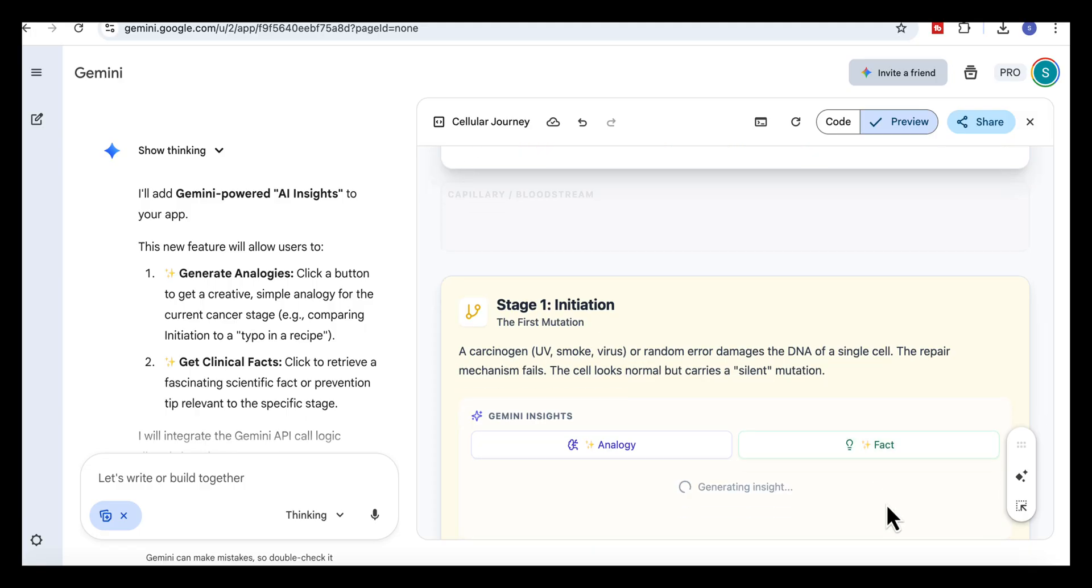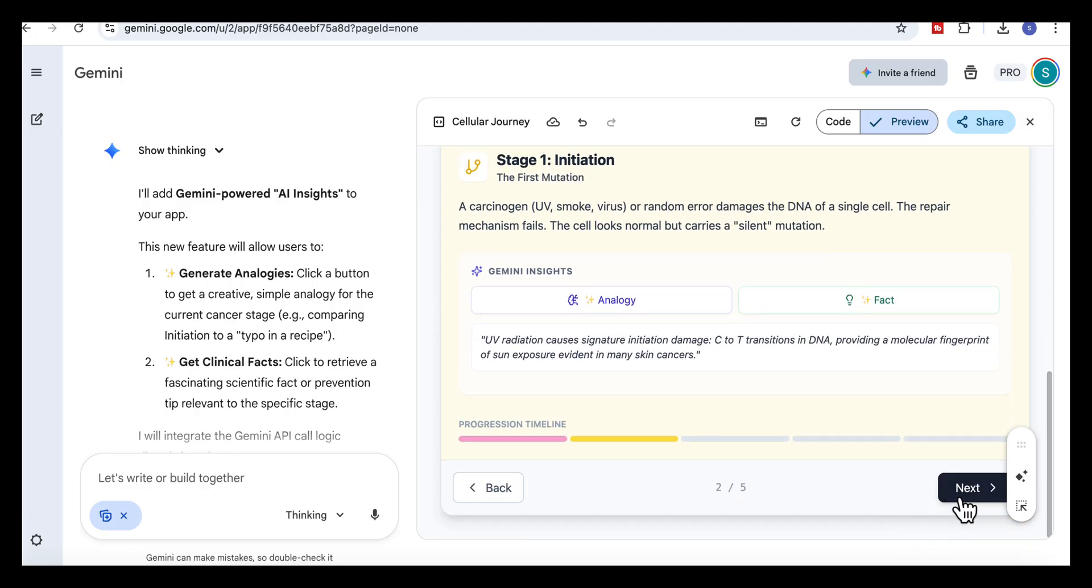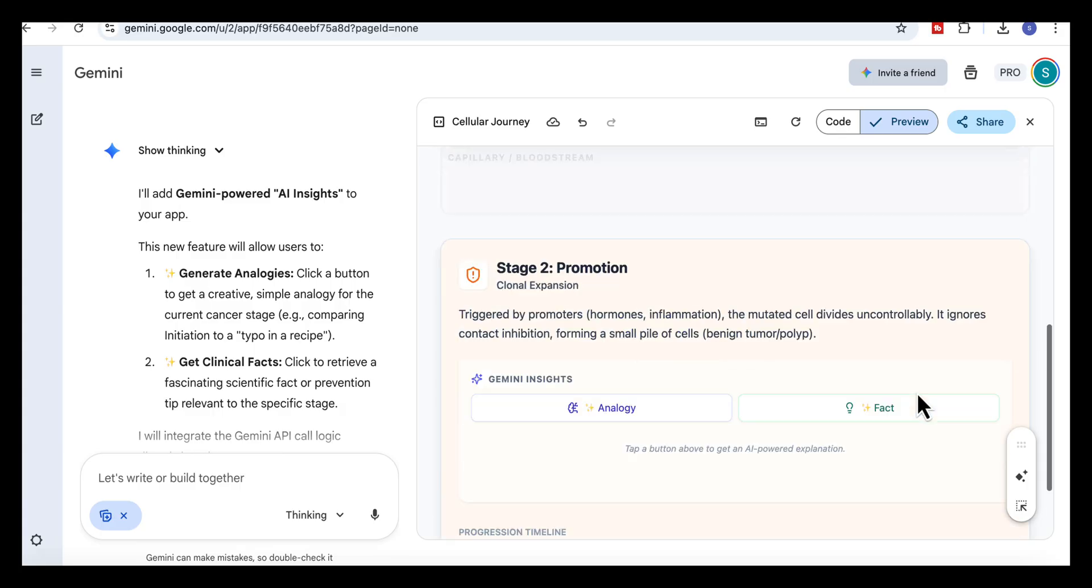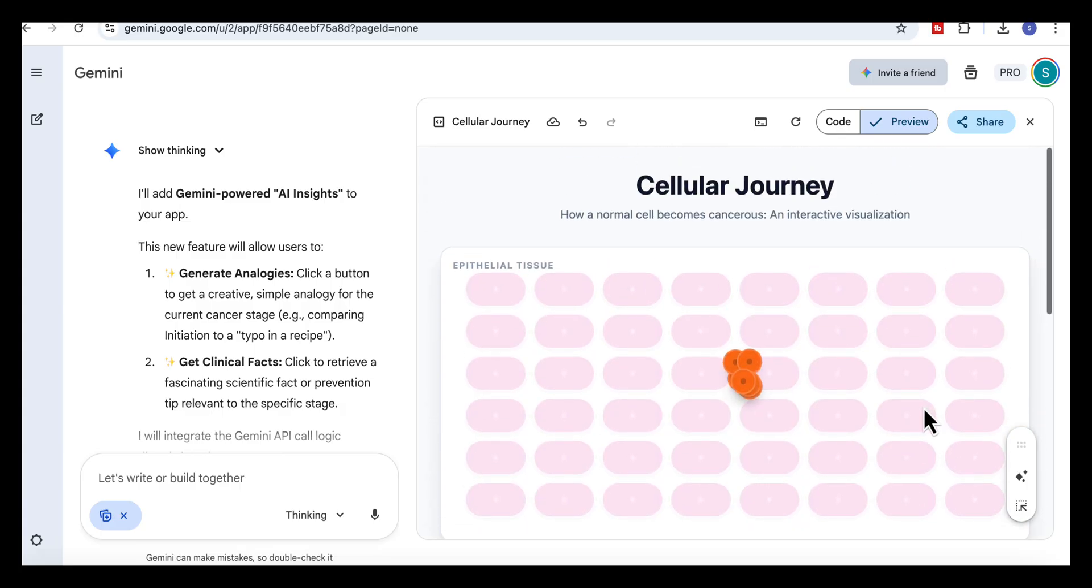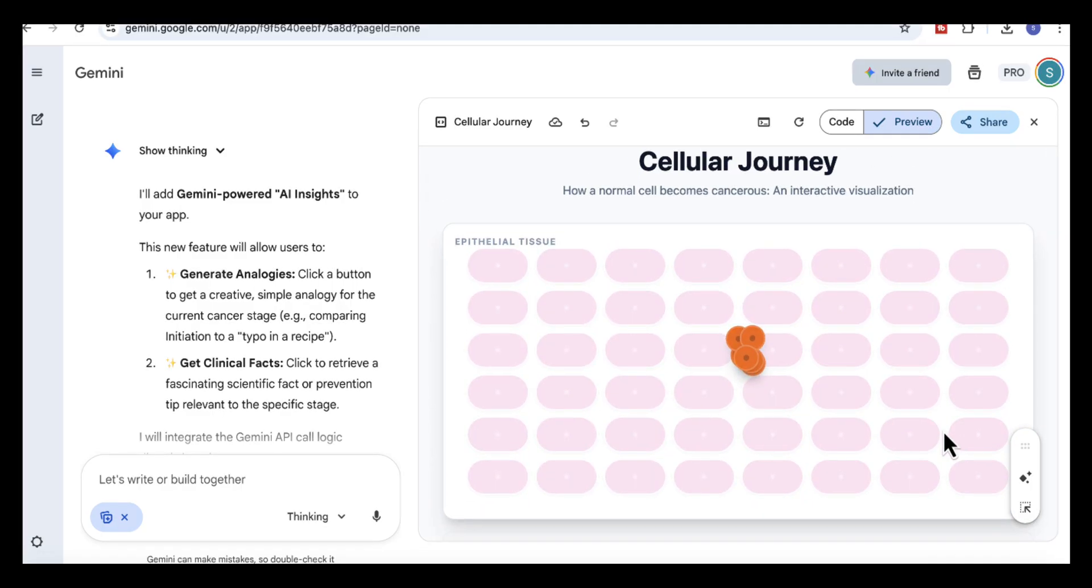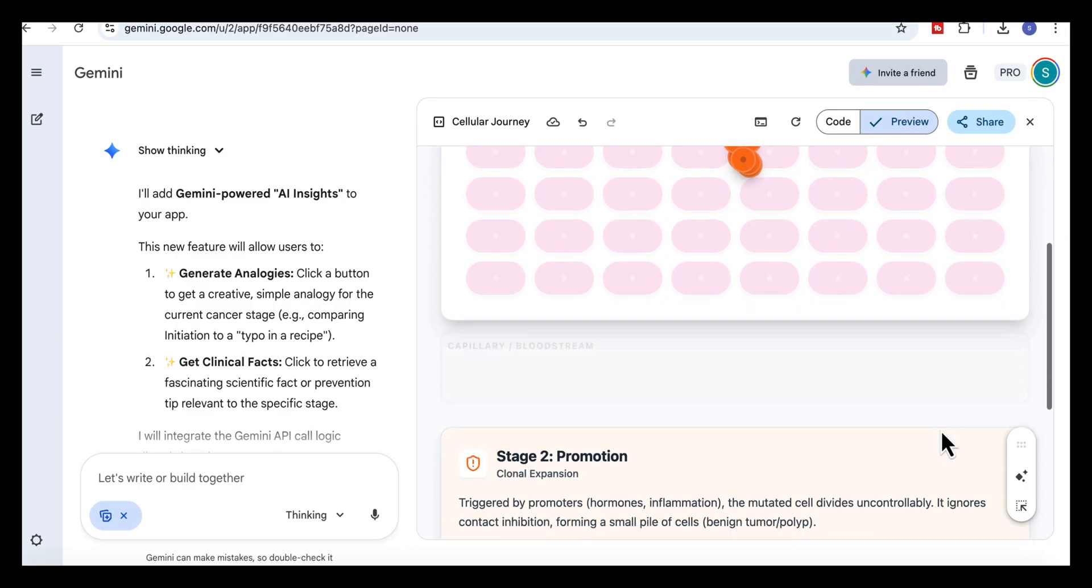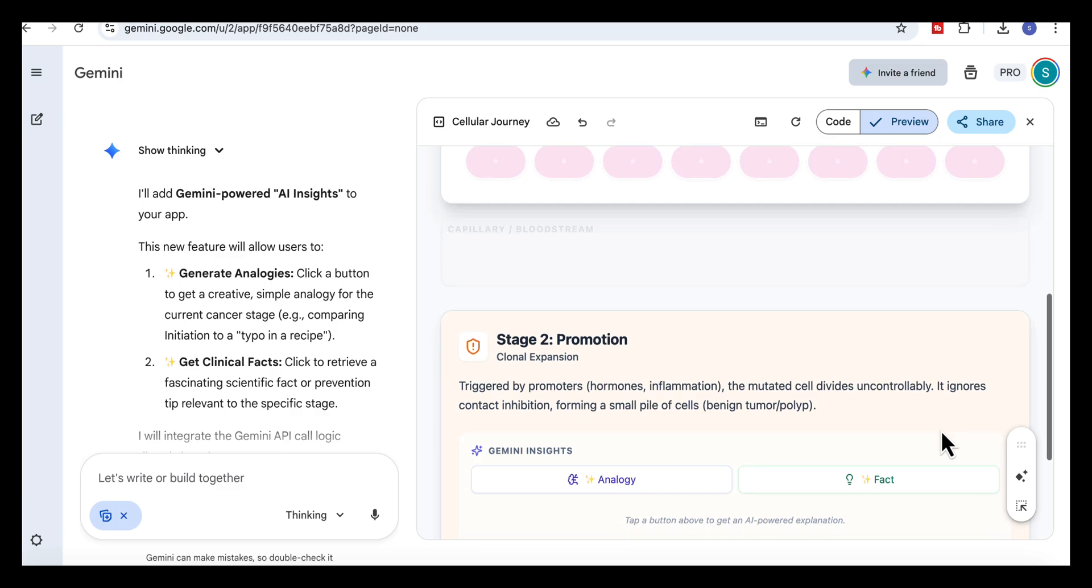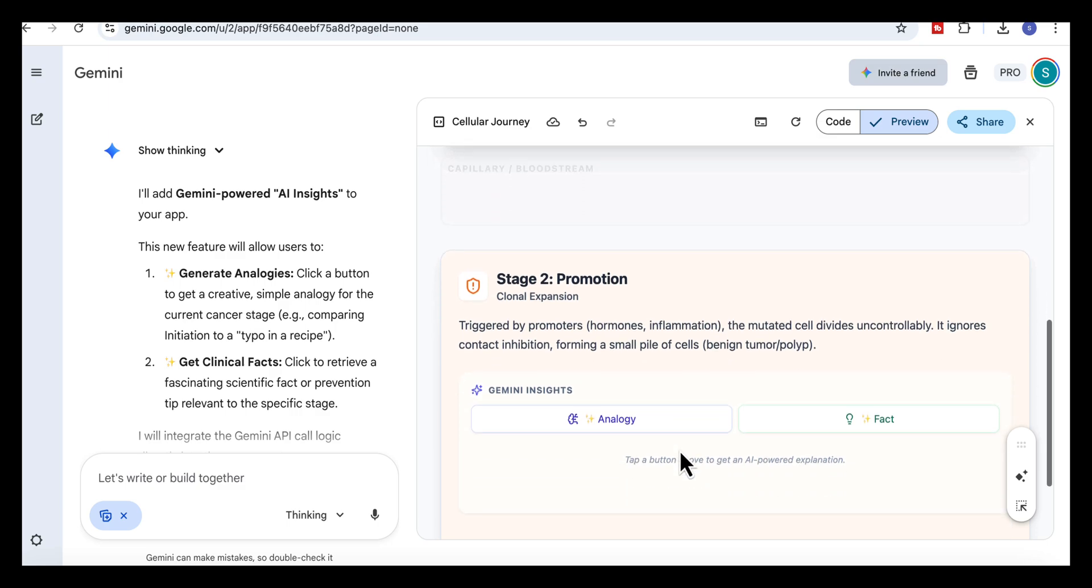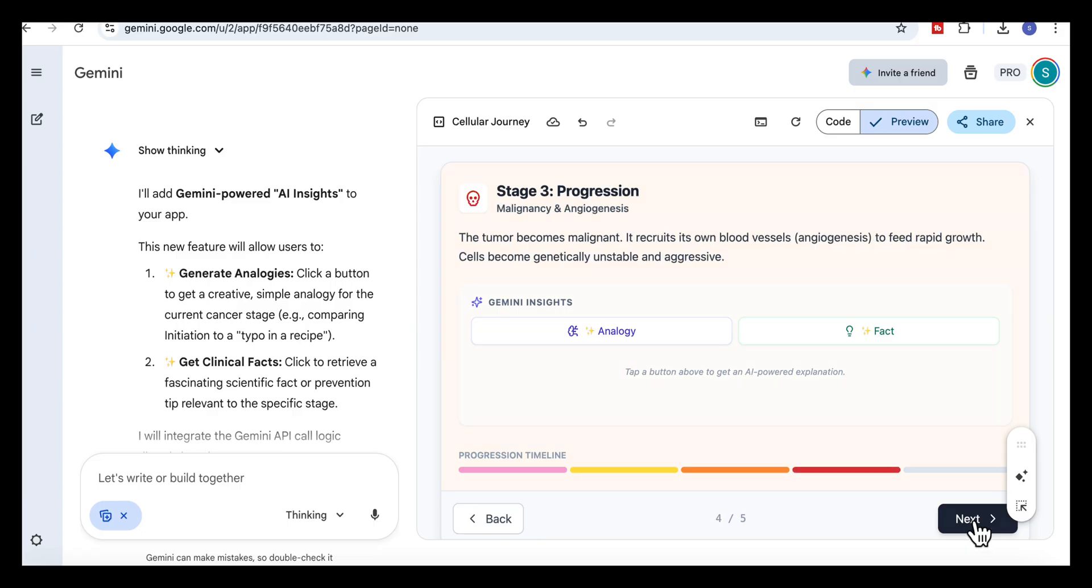When we move to stage two, the visual changes again. The yellow cell starts dividing into a small orange cluster. Underneath the explanation updates to stage two, promotion. It summarizes what we're seeing. The timeline at the bottom also shifts color to show progress through the stages.